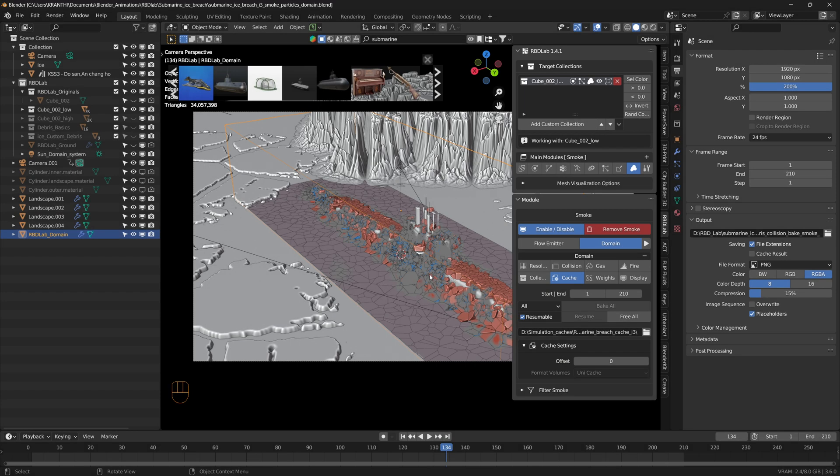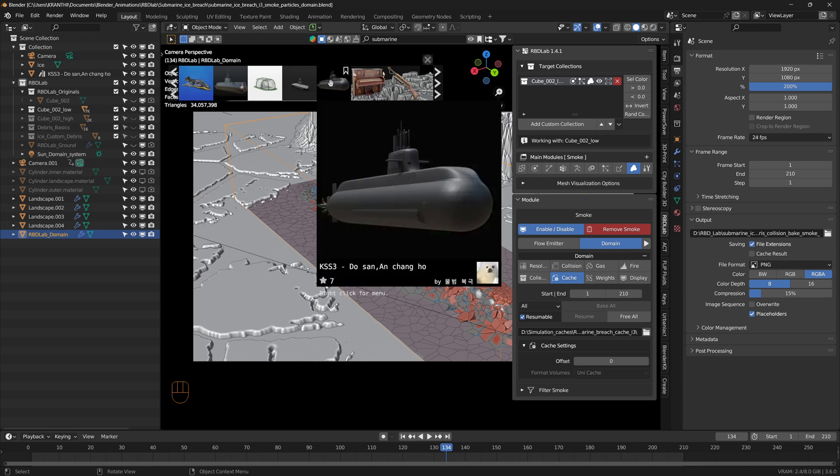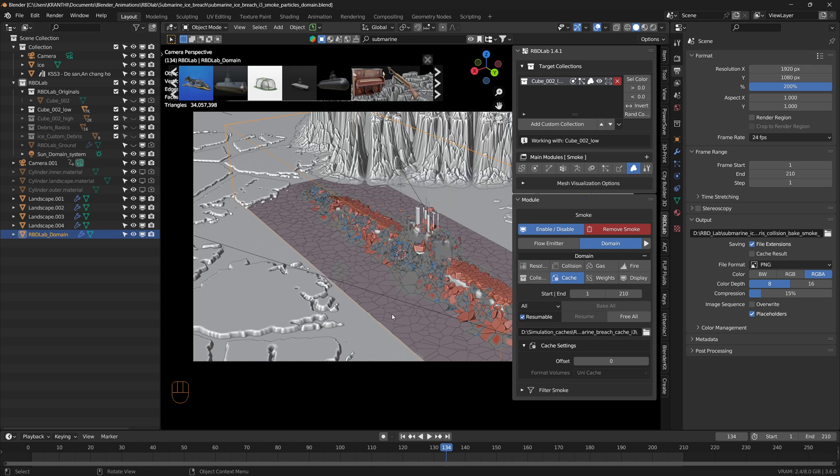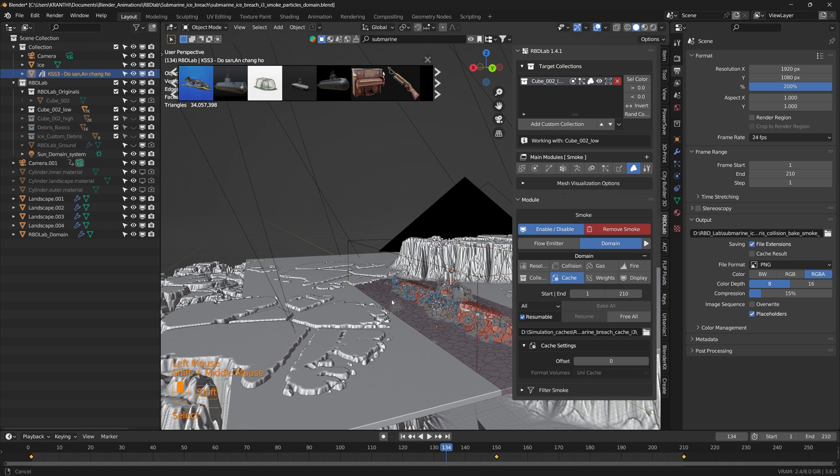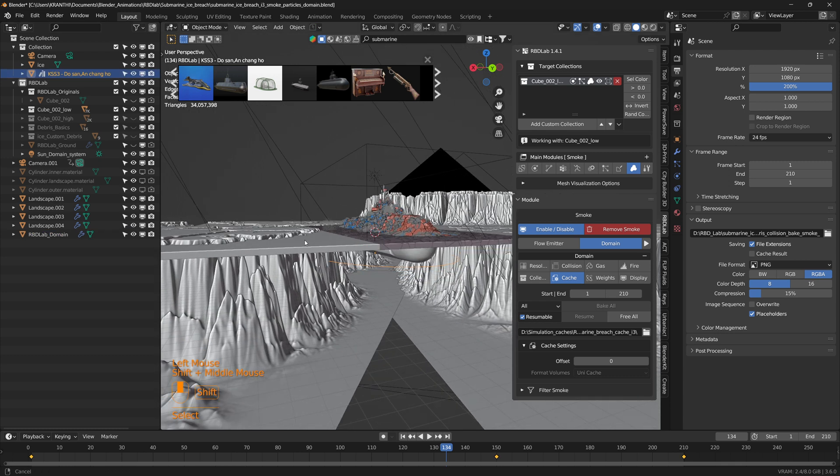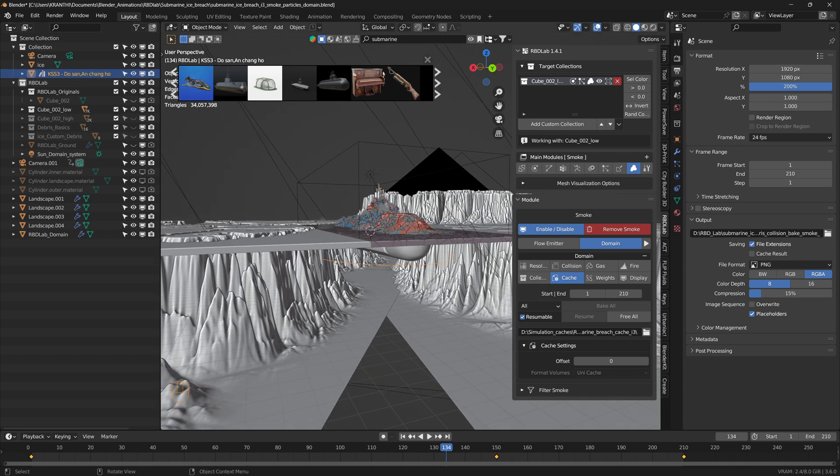Here's an example of what we can achieve with the RBD Lab's linear destruction workflow. I took a submarine from Blender Kit add-on and animated an empty so that it breaches the ice, moves up a little bit, and then falls down.